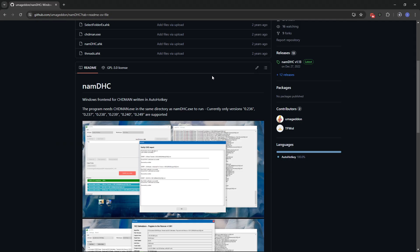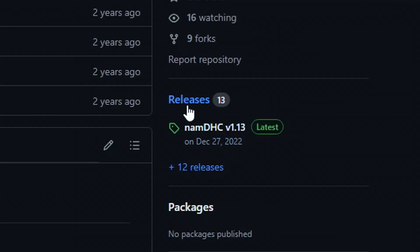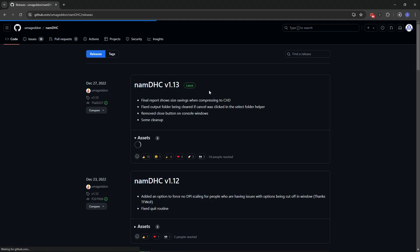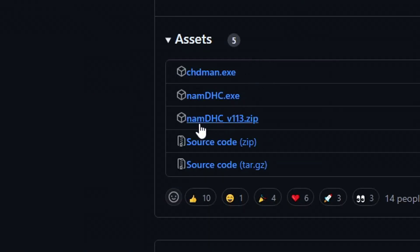So right here on the GitHub page you want to click here on releases and get the latest version of this and the file you're gonna need is only this one right here. This zip file has everything we're gonna need so go ahead and click on this one and download it to your PC.